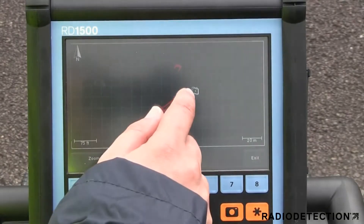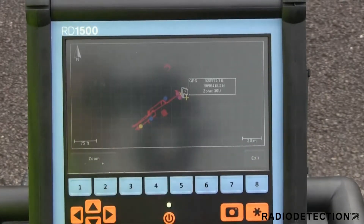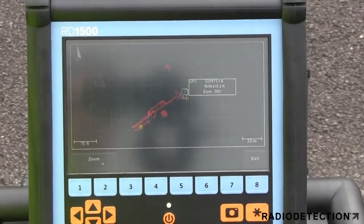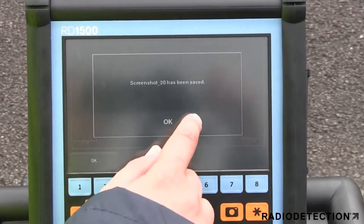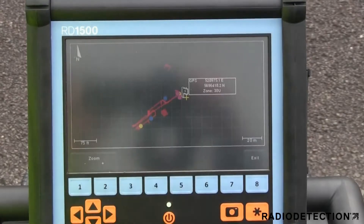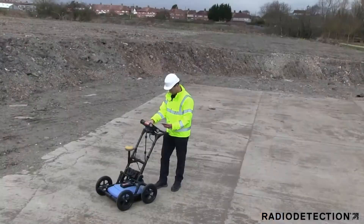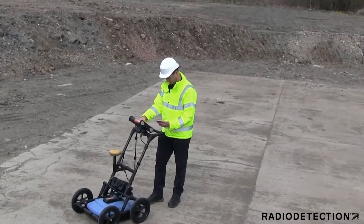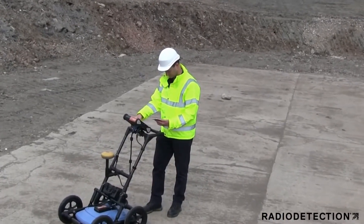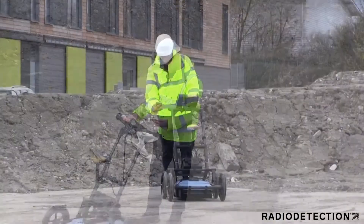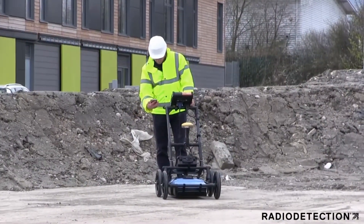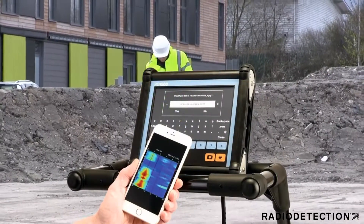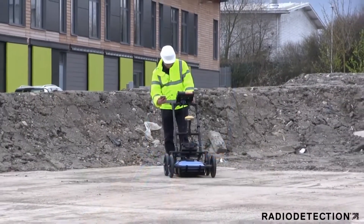At any point during the survey, you can save screen captures of line data, map views and depth slices. By connecting to a Wi-Fi network or hotspot, for example on your phone, you can instantly email a mini-report from the display unit to your office or customers.